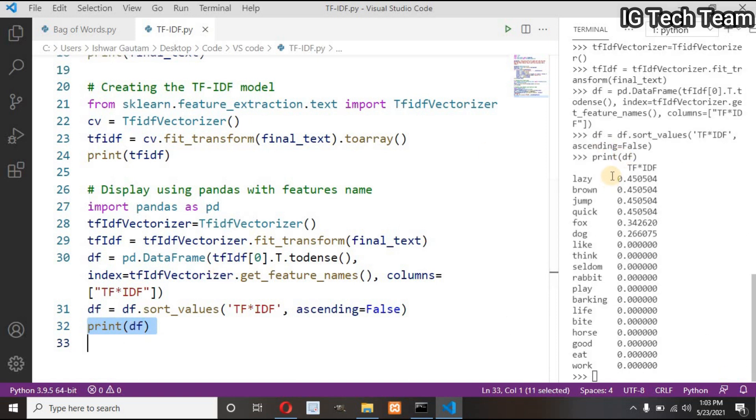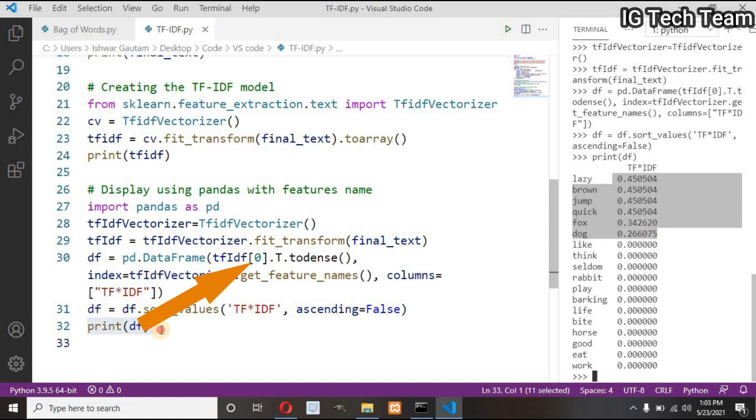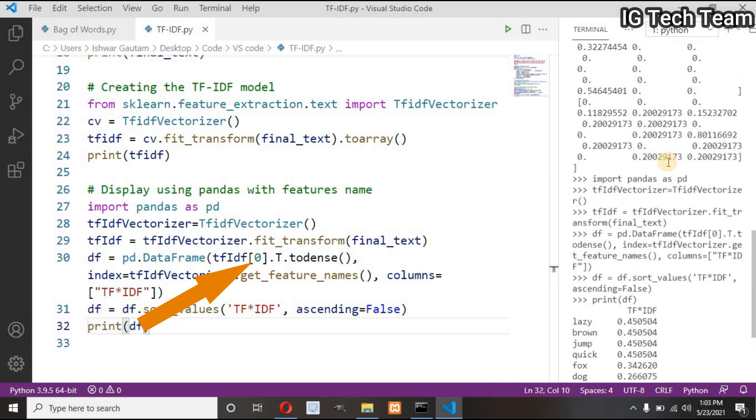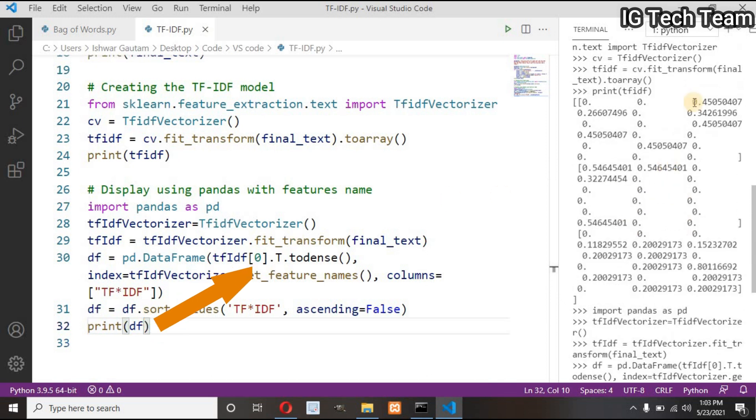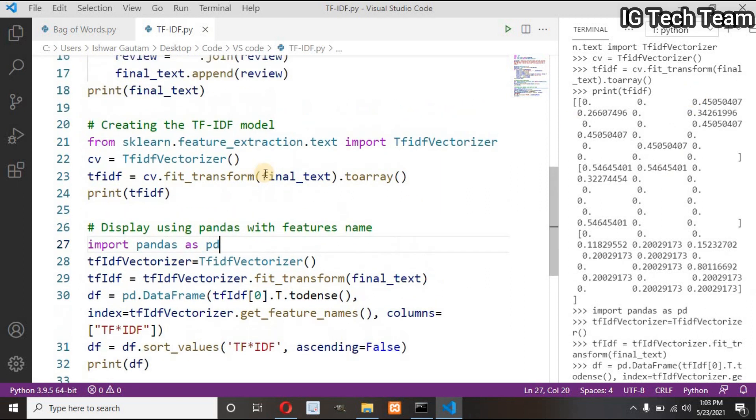You can see here each word has their TF-IDF value. This is only for the first sentence. You can change this value to one or two to see TF-IDF values for another sentence. Do you get it? We have calculated TF-IDF values to represent the importance of each word.